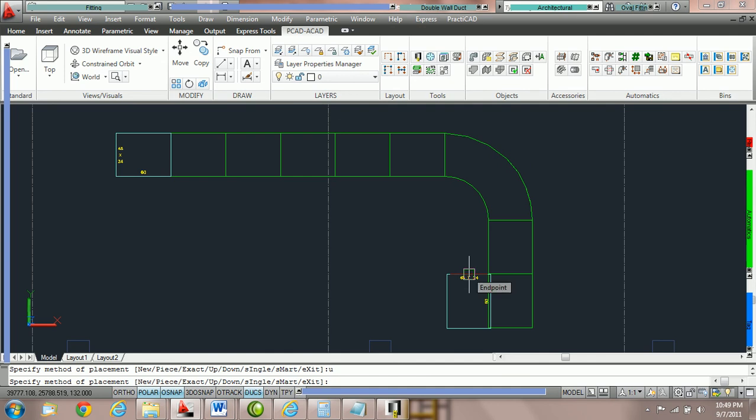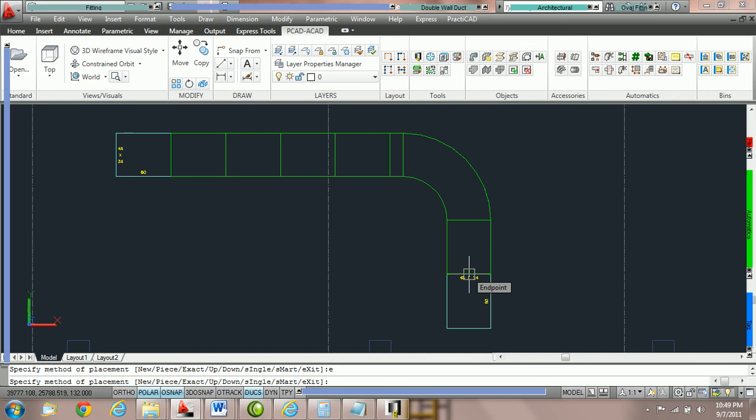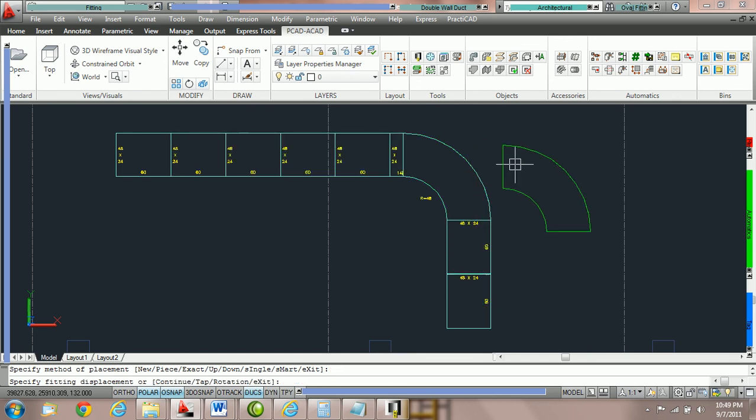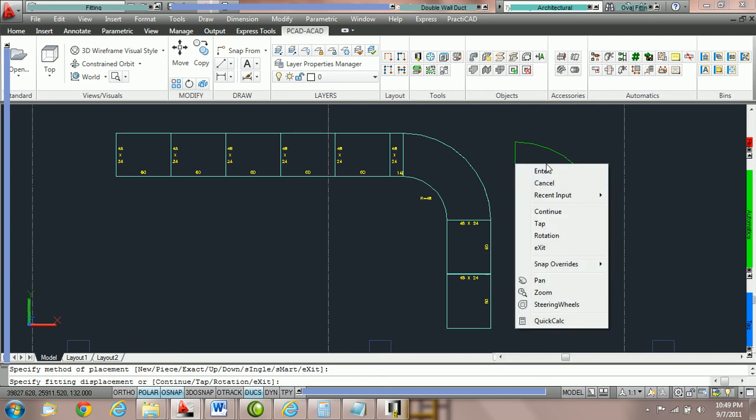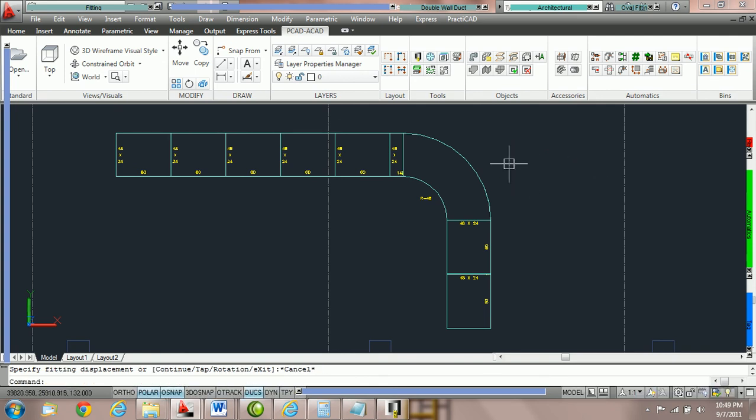Once you've got the hold point correct click once to attach the duct and then hit escape or right click and go cancel to let go of the fitting. That is how to use your exact and smart routing methods and how to toggle through them using the keypad commands.